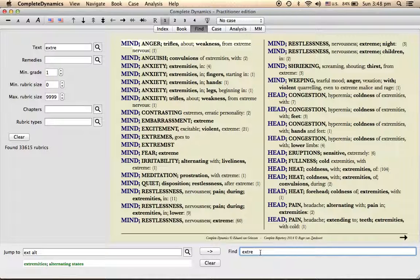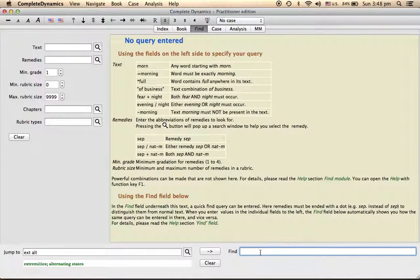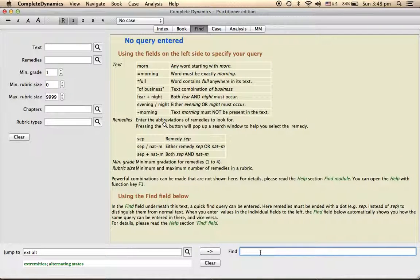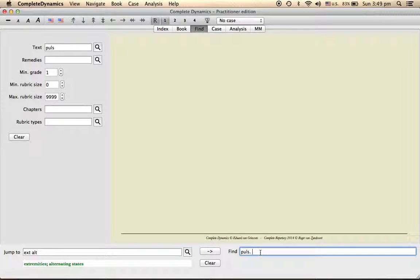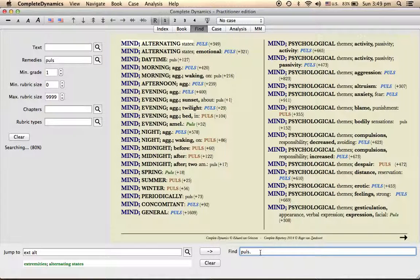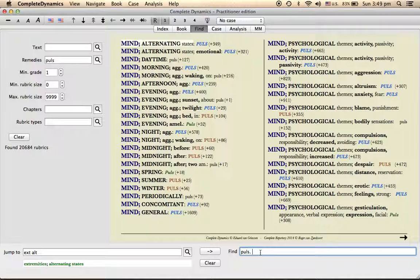For example, if I want to see one particular remedy and all the rubrics that are present in that remedy, for example pulsatilla, here I type it and I type the remedy abbreviation. Now I can see all those rubrics that are covered by pulsatilla.